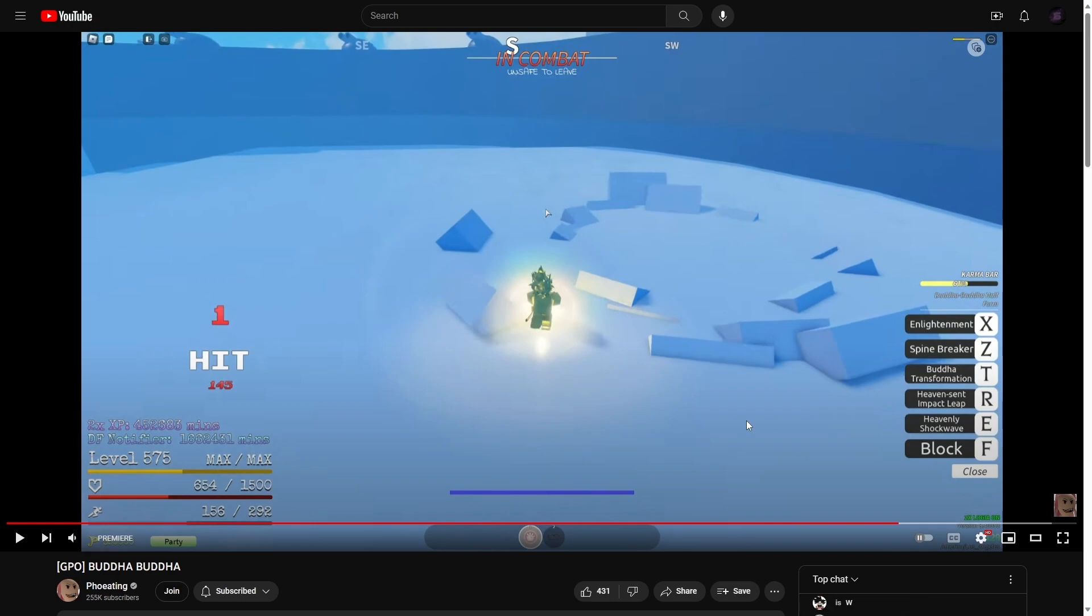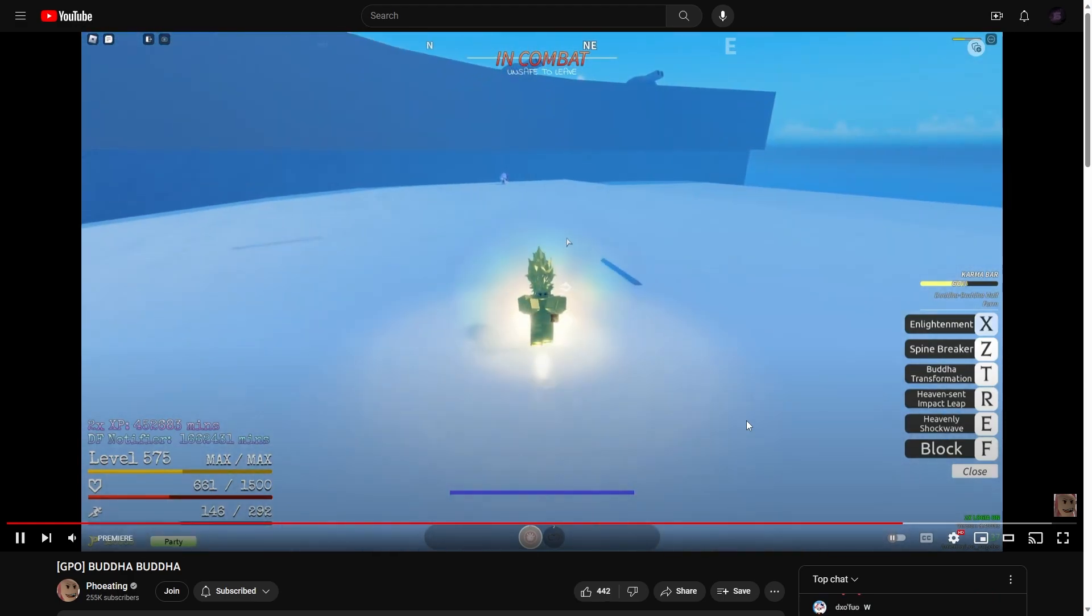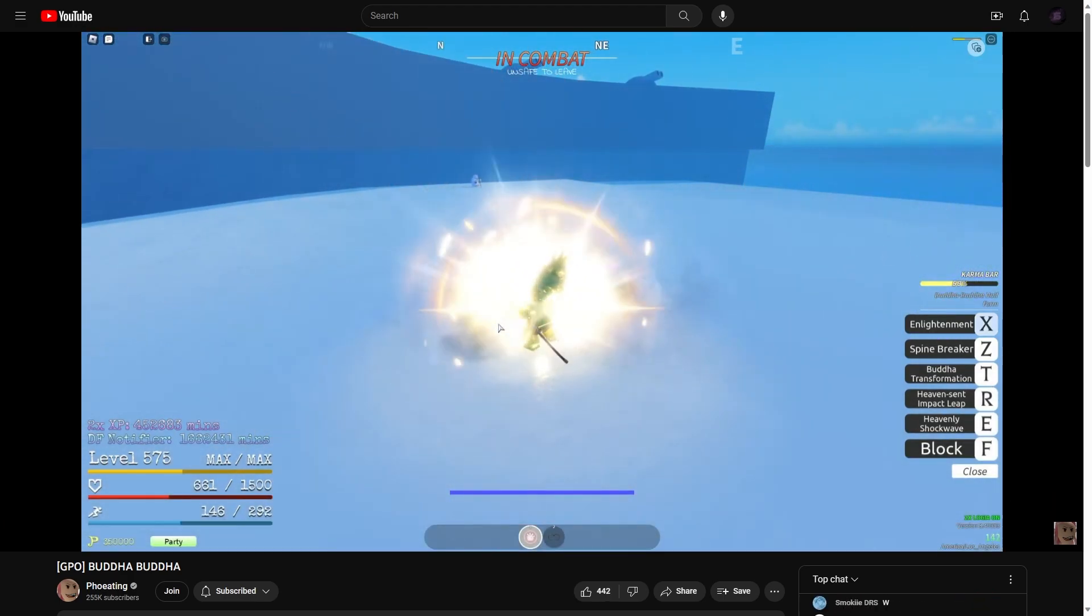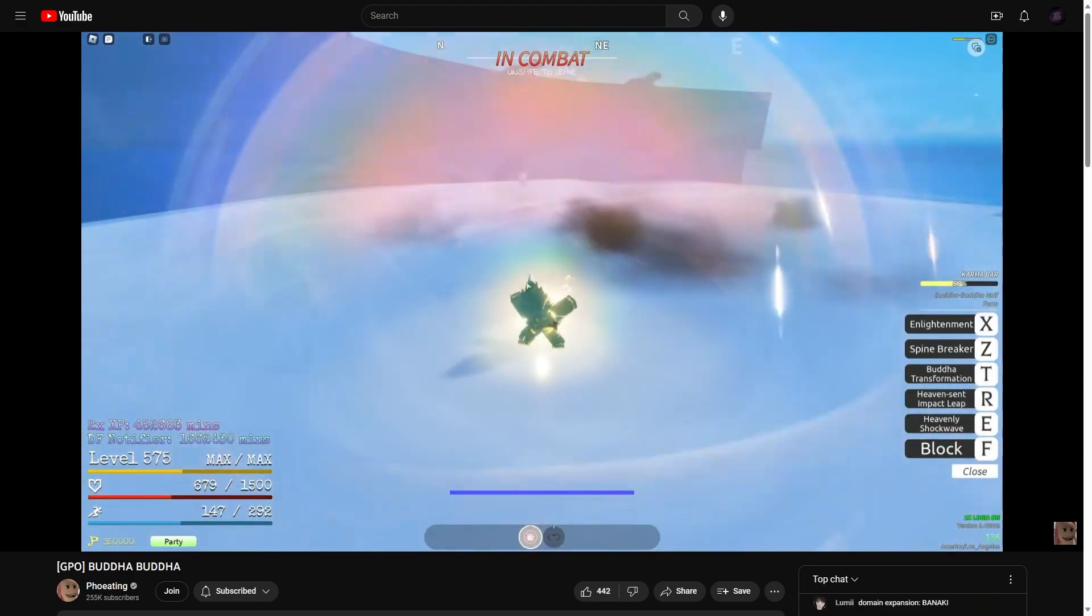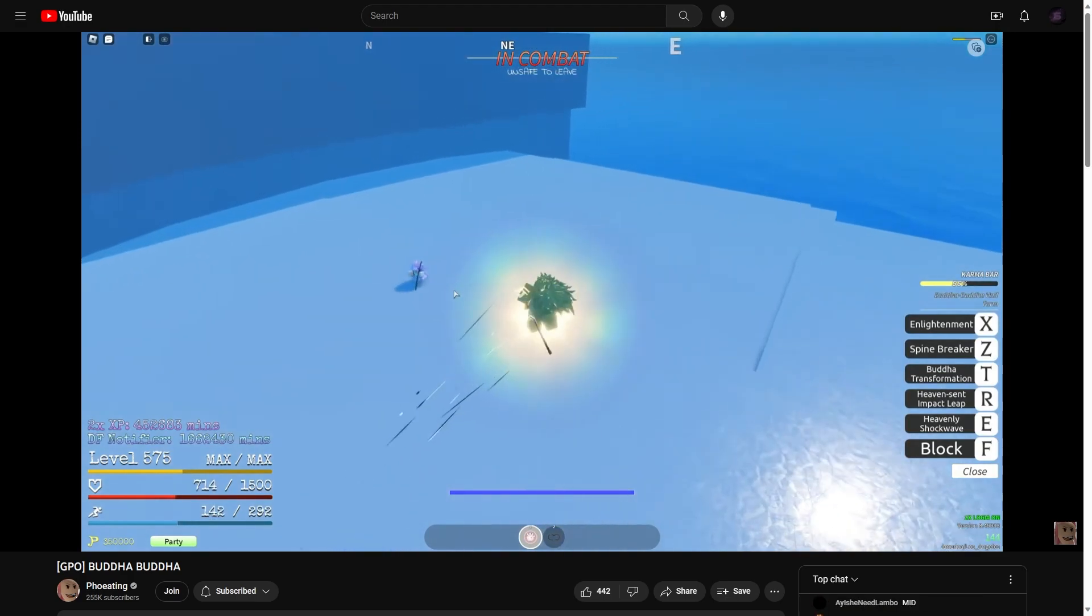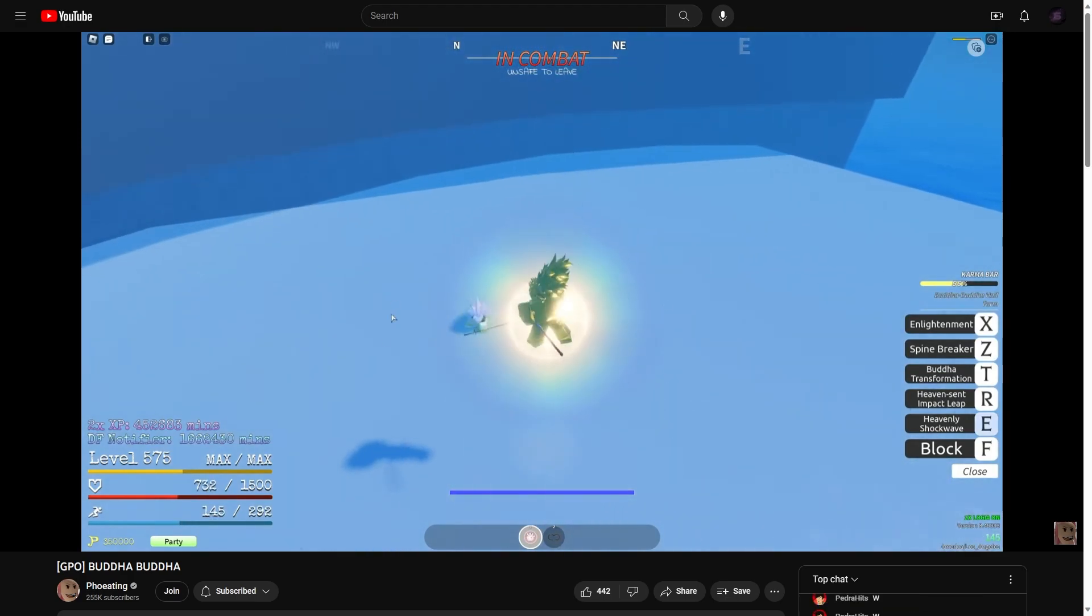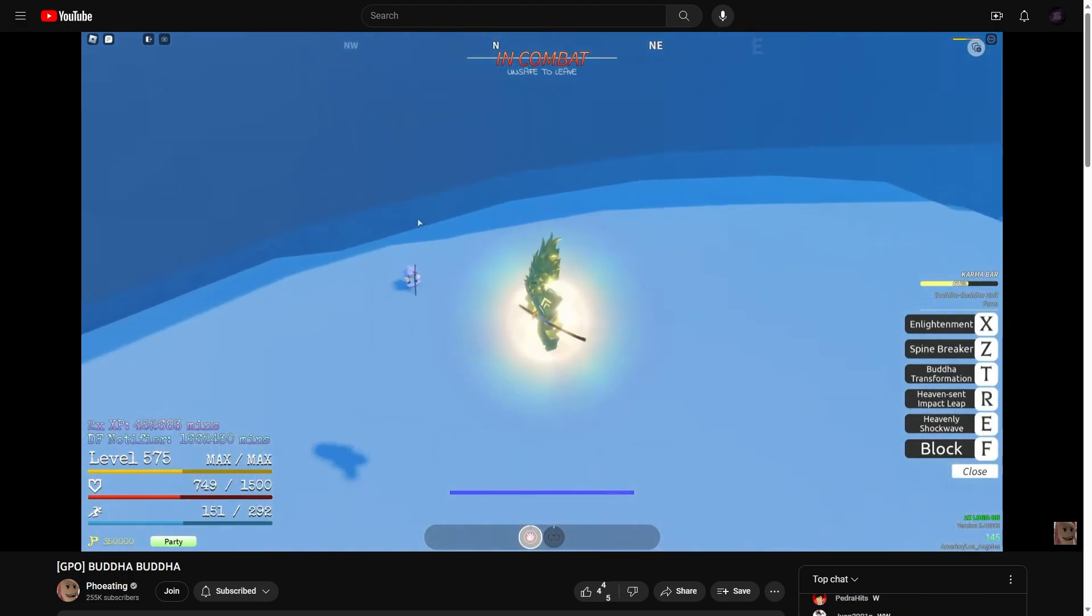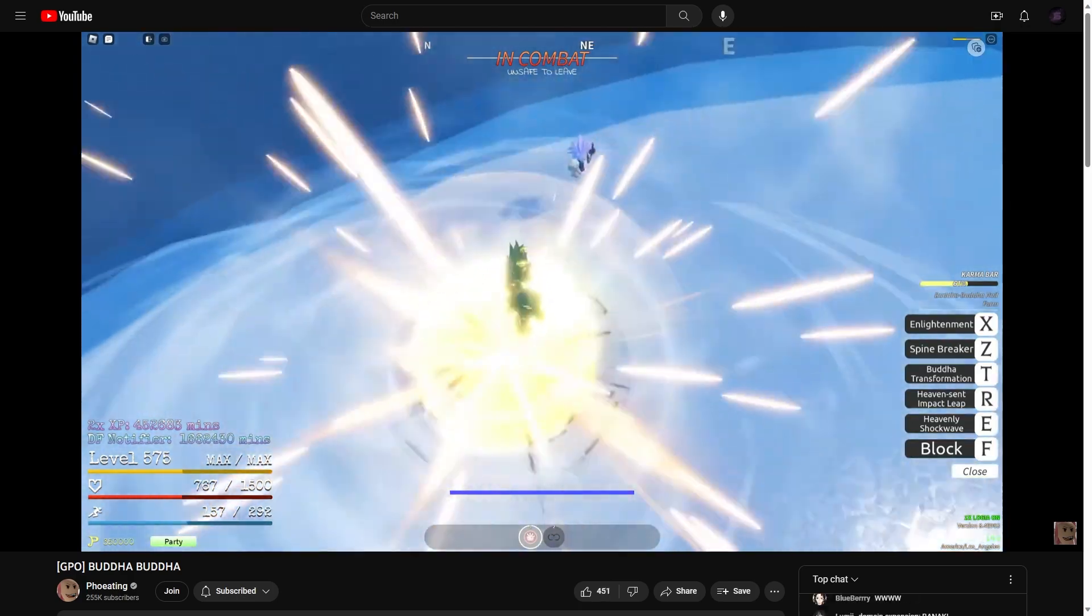Heaven-sent impact and enlightenment. That's enlightenment right there. Okay, I think I guess karma bar is when he gets bigger. I guess it's more balanced.